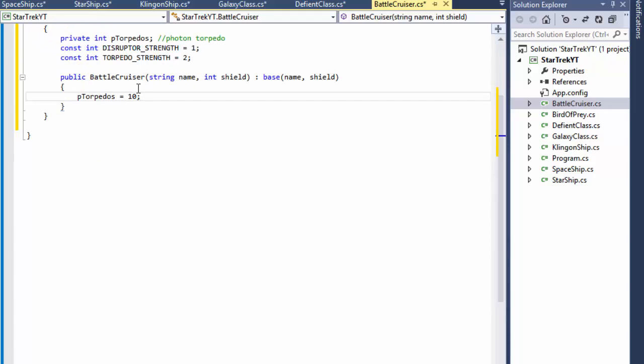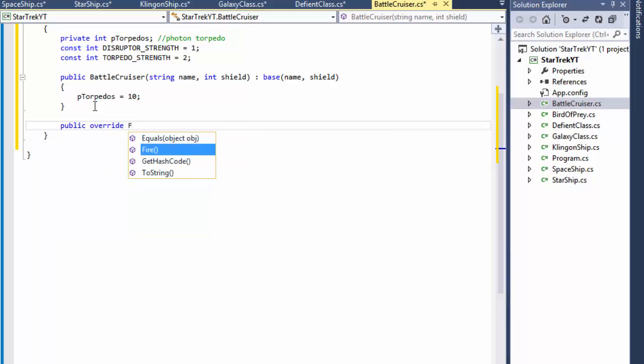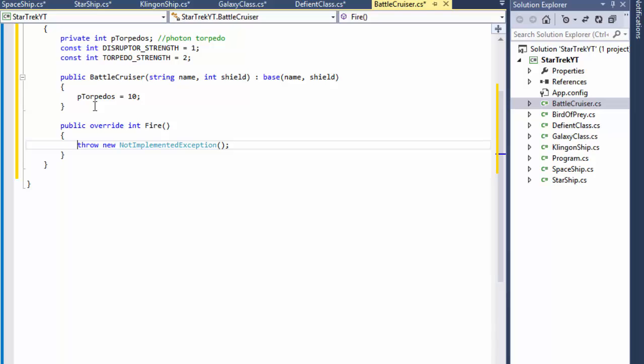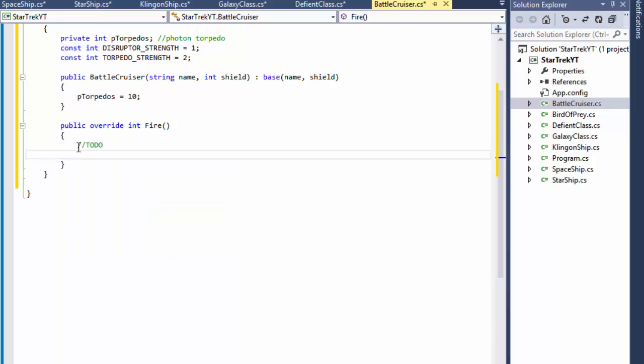And just like before let's override the fire method. To do, for now return zero.